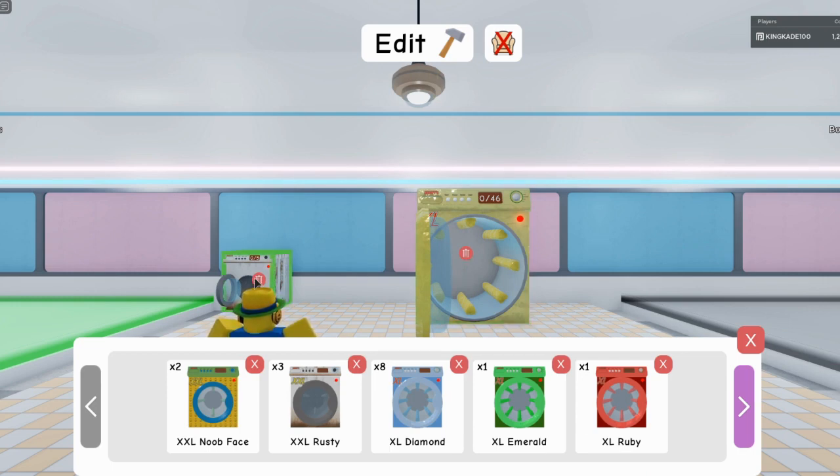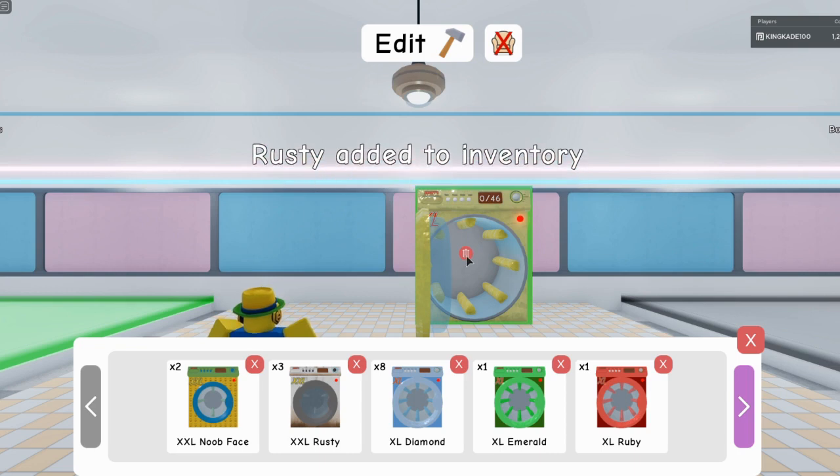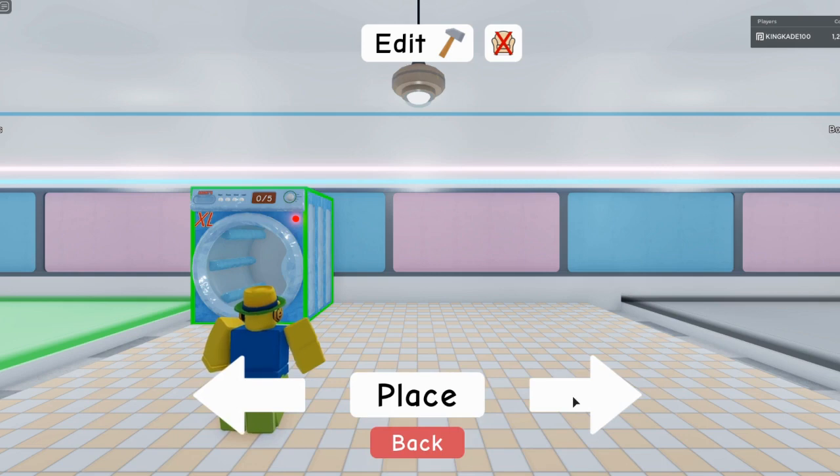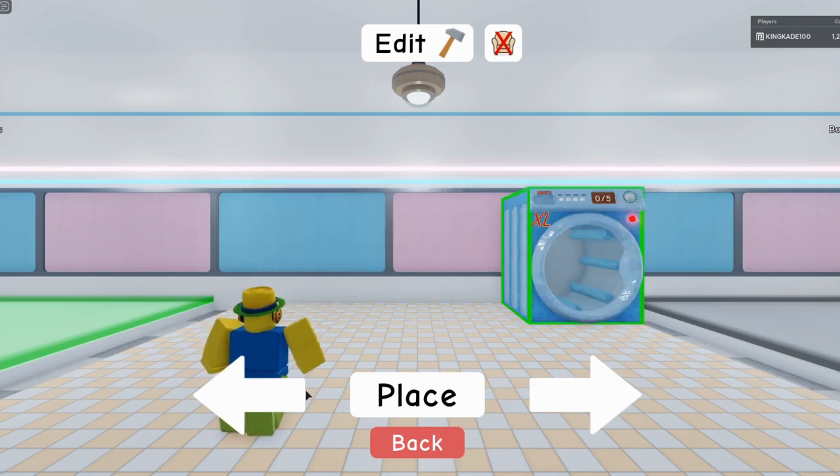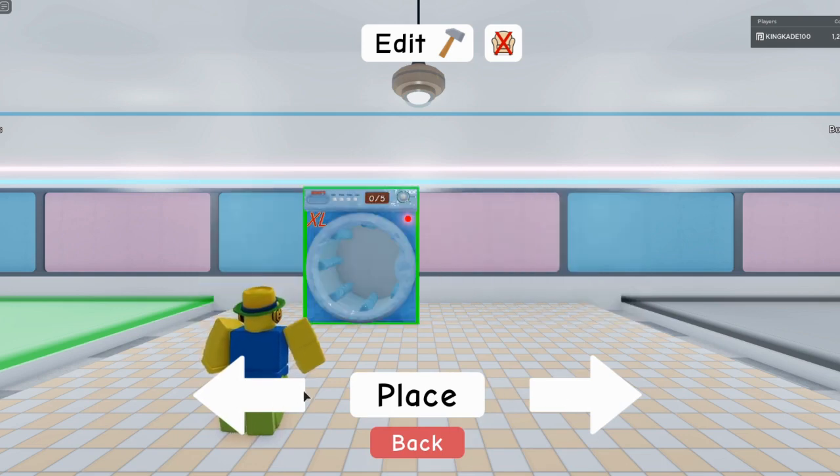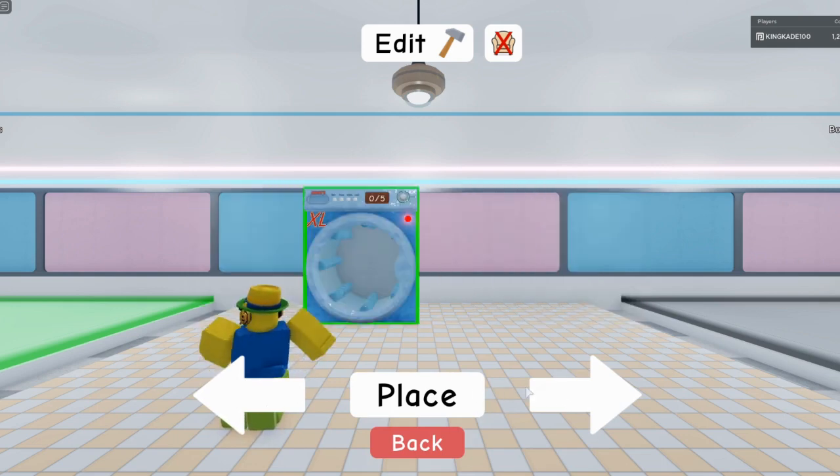You can just click on that and it will get rid of it. All right, so first of all get the XL machine you want, you can go ahead and place it anywhere.